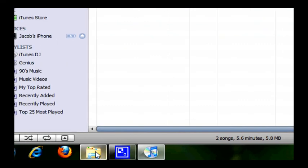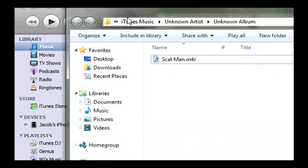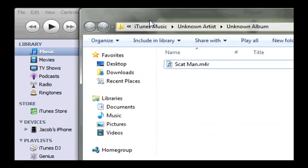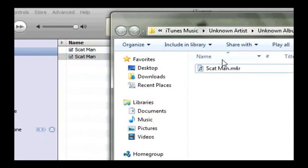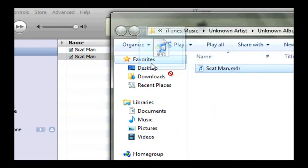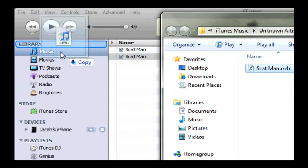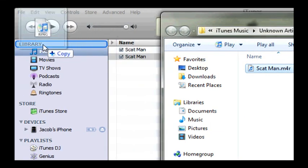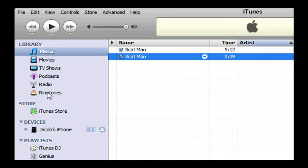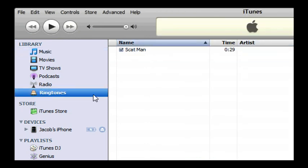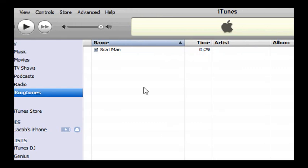But you're going to want to bring back up iTunes and Explorer at the same time. Click and drag and drop it into your library and it will then be put into ringtones right here. Scatman 29 seconds.